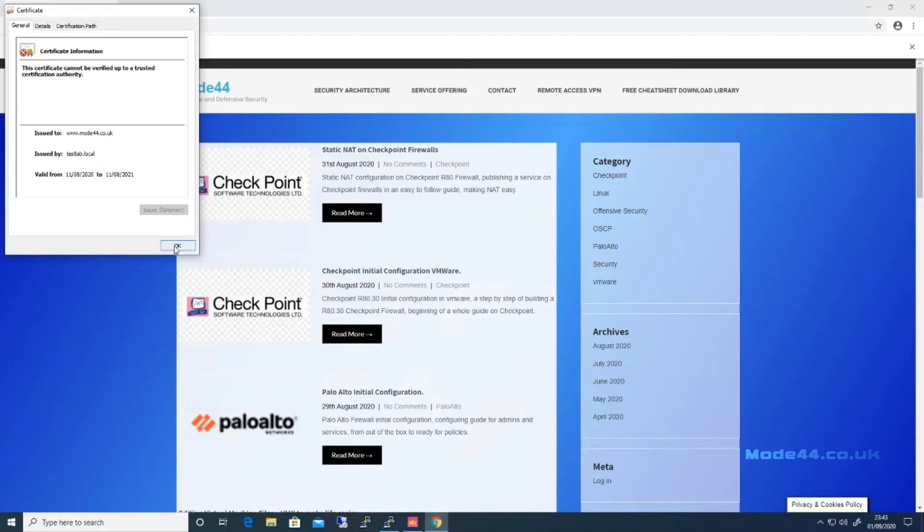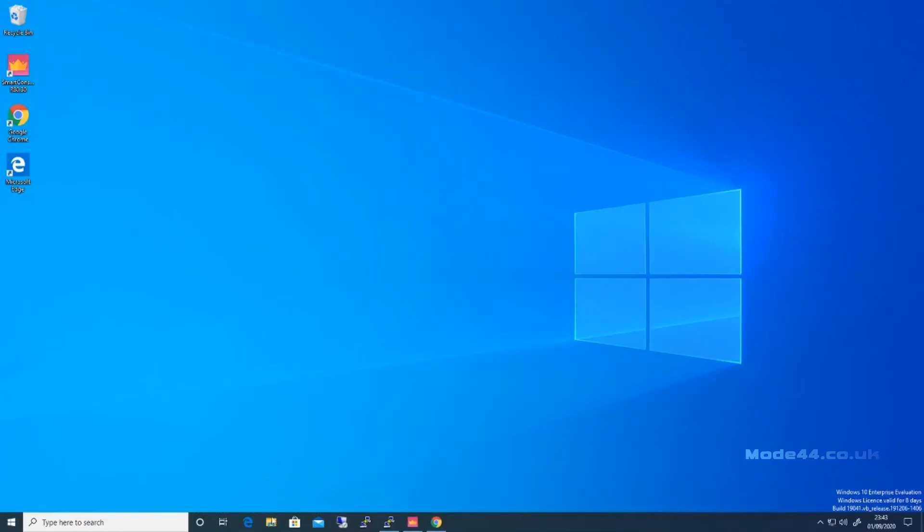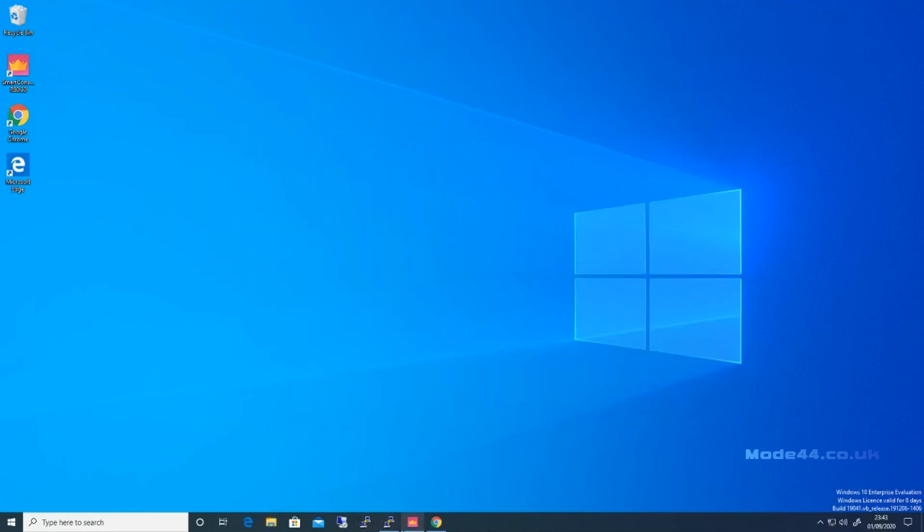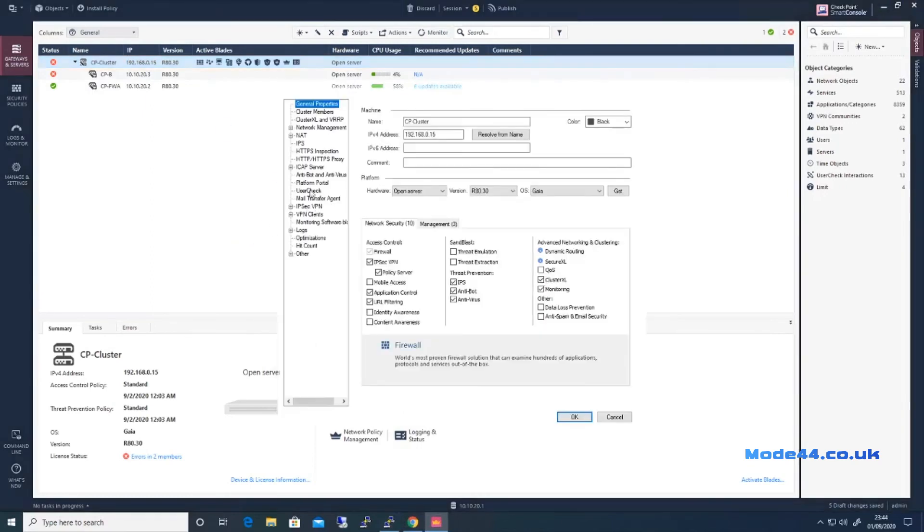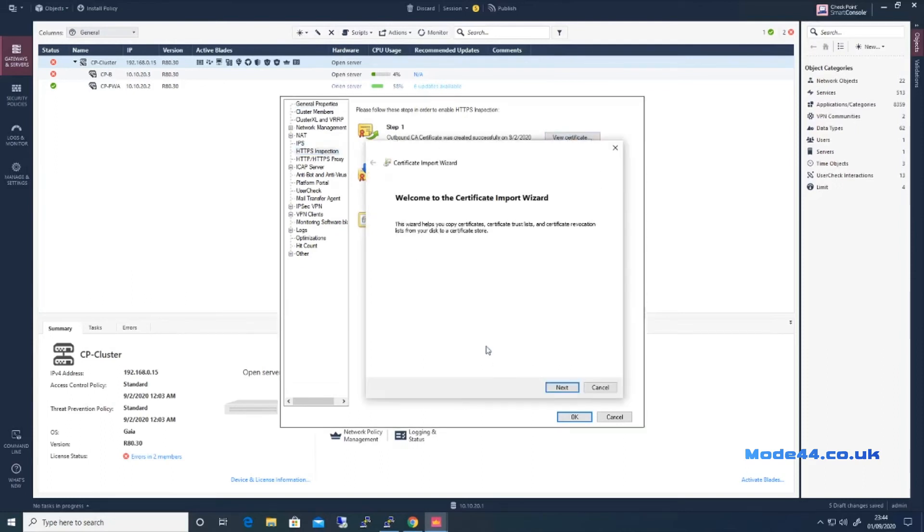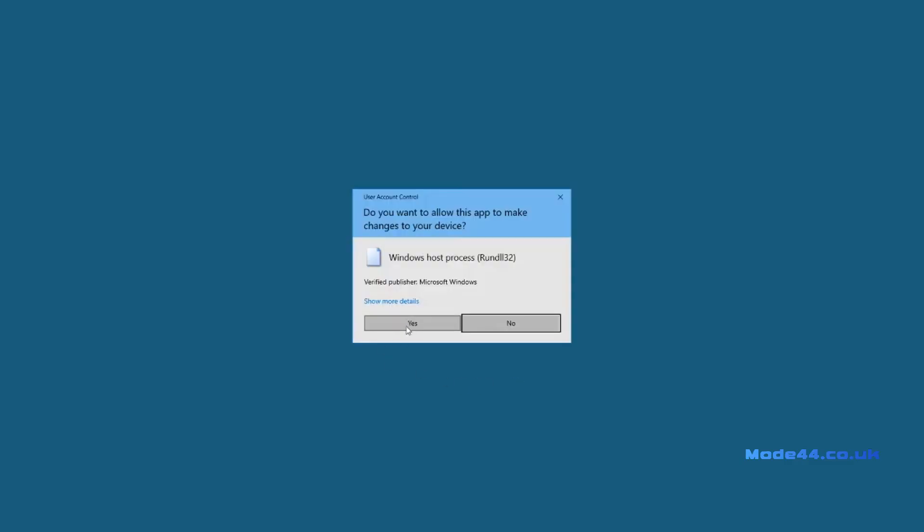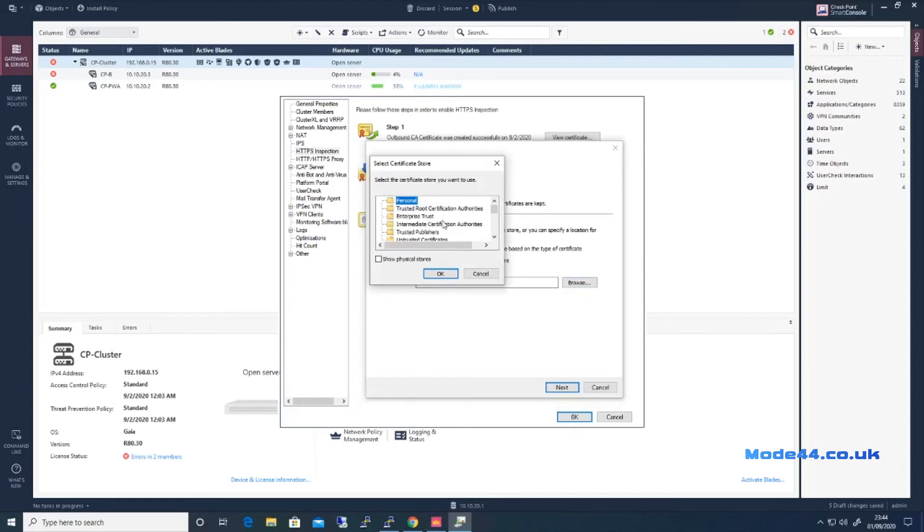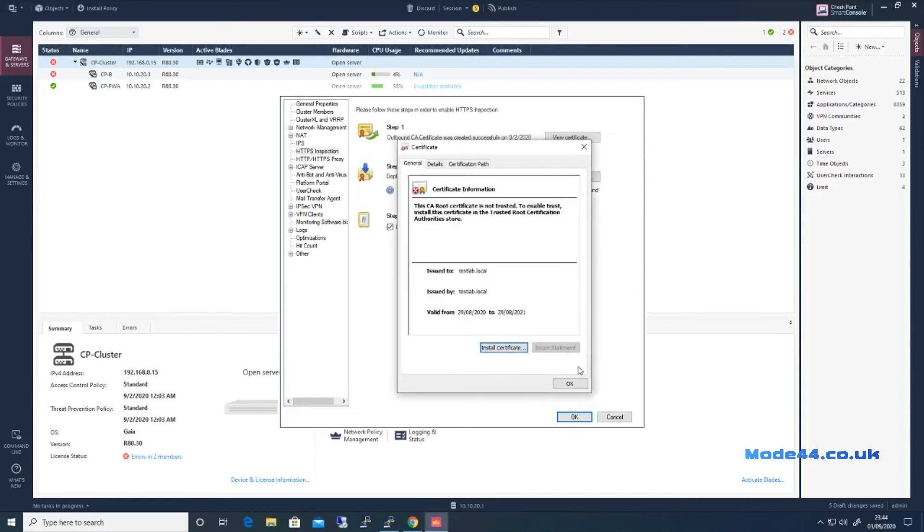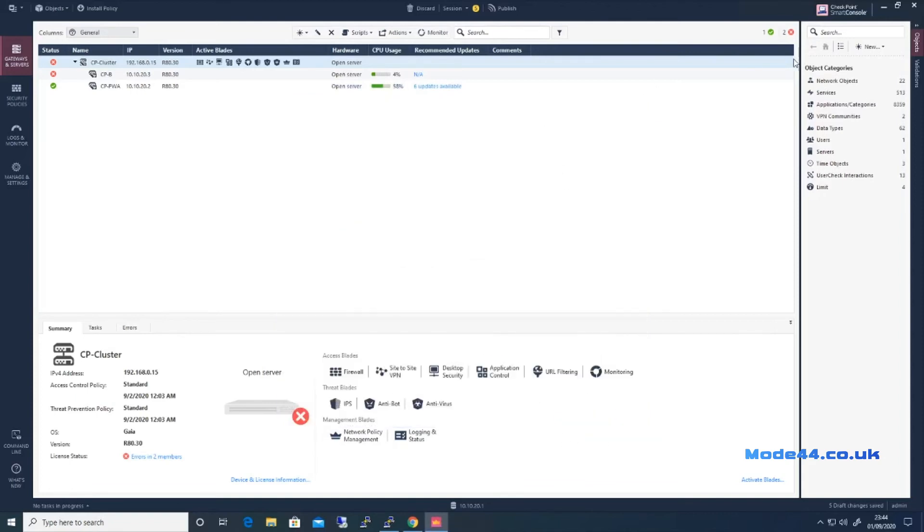So if we now pop out of that, we'll do it from here. HTTPS inspection, install certificates, machine, in trusting root CA, next, finished, import successful.